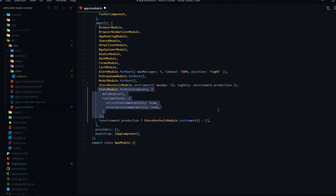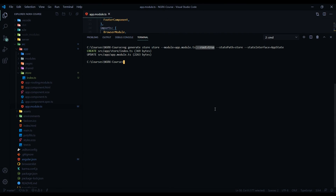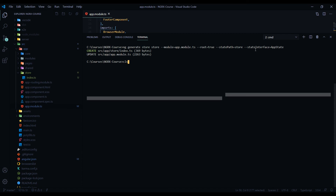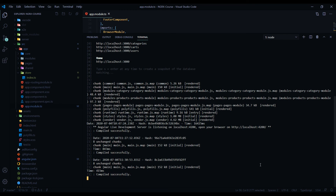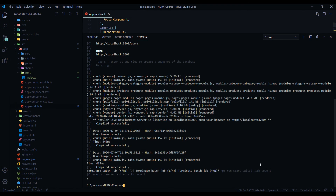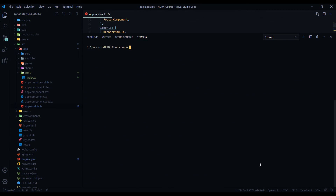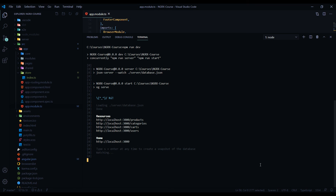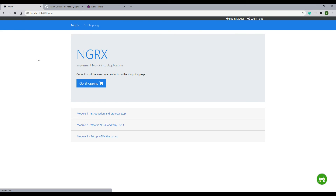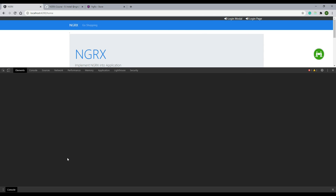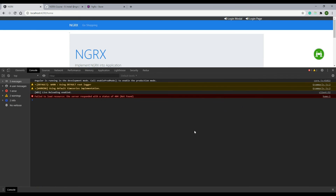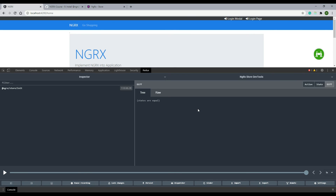One more thing we want to do is restart the application. Make sure you save the file, open up the command line, shut it down, clear everything out, and then run npm run. Since we made changes to our main app module, I just want to make sure we restart it. Refresh it and the application will still be running without any problems. You shouldn't be getting any errors pertaining to our store, and our debugger should still be working. In the next video, let's create our first action.